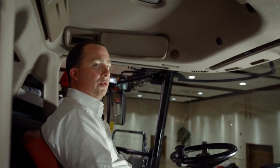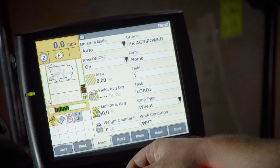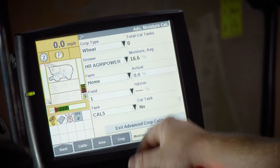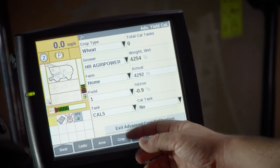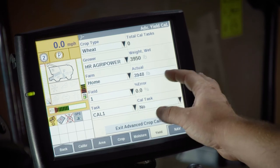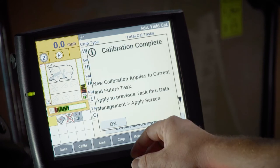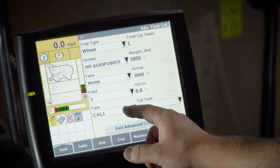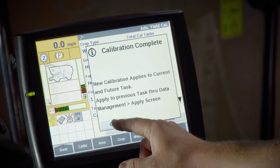Once we have harvested the four individual loads at different flow ranges, we can now input the actual weights of each load. To do that, hit the back button, go into the calibration screen, hit the yield tab, and find that load. For this example, calibration one shows a recorded weight of 3,950. Our actual weight was 3,948. To make that change, we change the Cal task from no to yes. We continue this process with the rest of the loads. Once you have inputted four actual weights on four individual loads, you have performed a full calibration through the advanced tab.